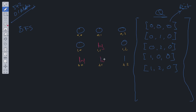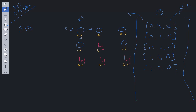I'll explain why in a second. When we start this breadth-first search, we're going to shift off the queue, look at the first value, and check four directions — up, right, down, and left. We're only going to push onto the queue if the next value is equal to infinity. As you can see, none of these values are equal to infinity, so we can move on to the next position.